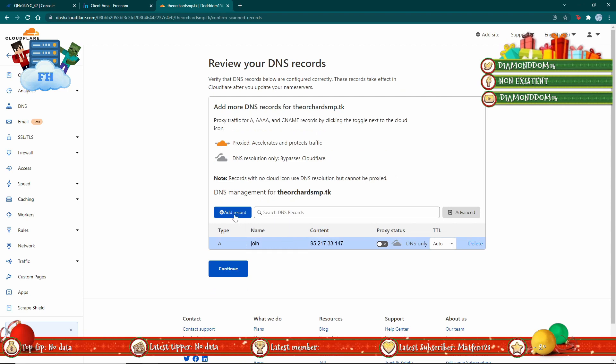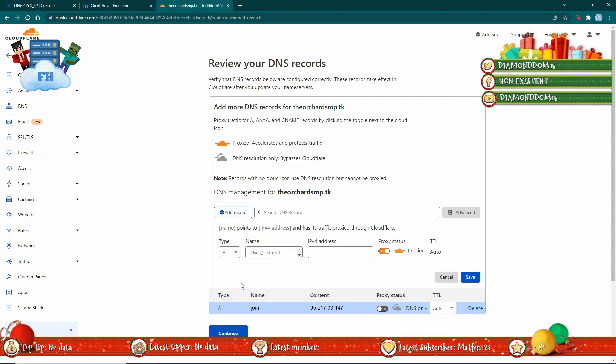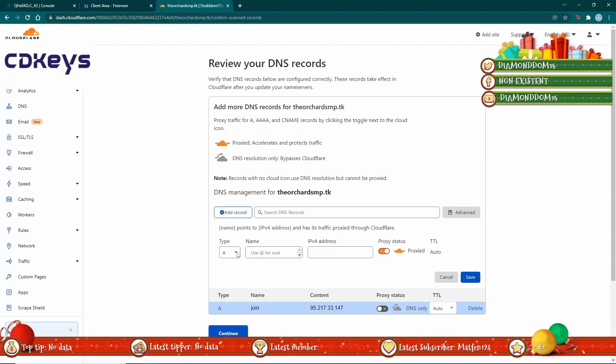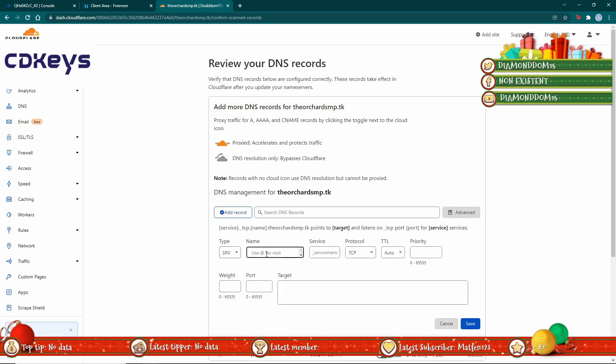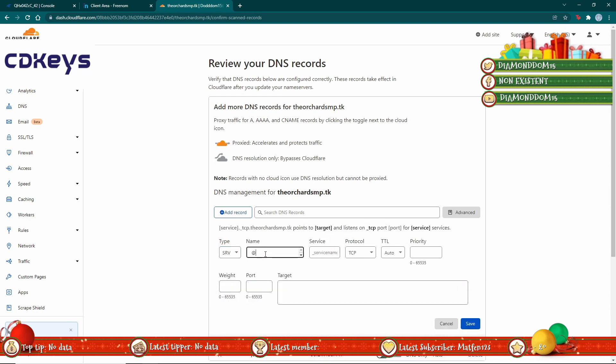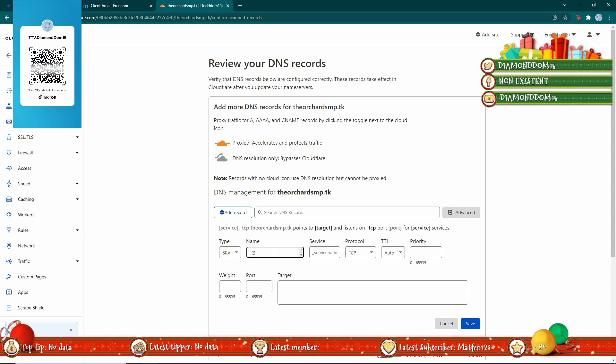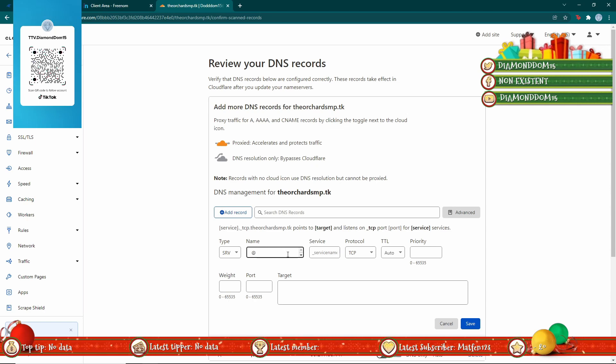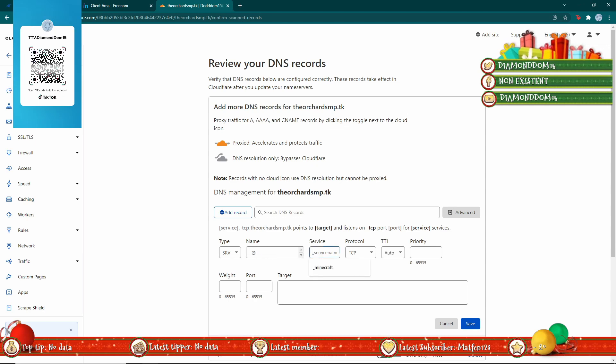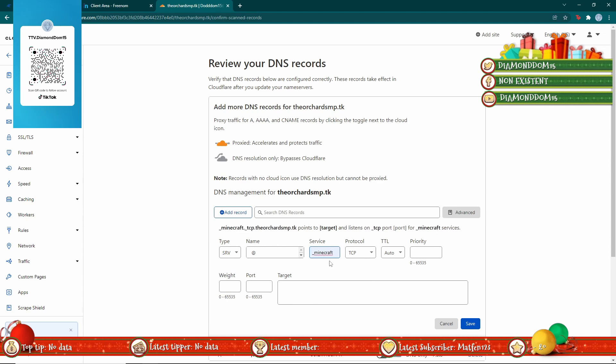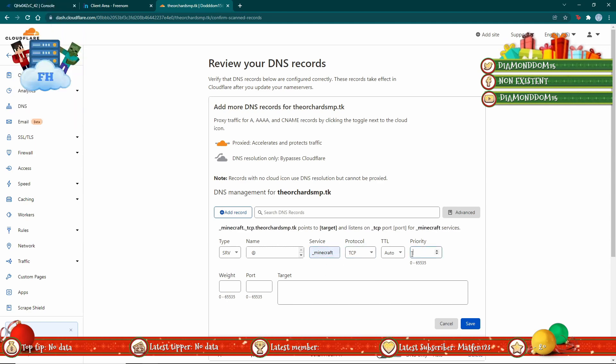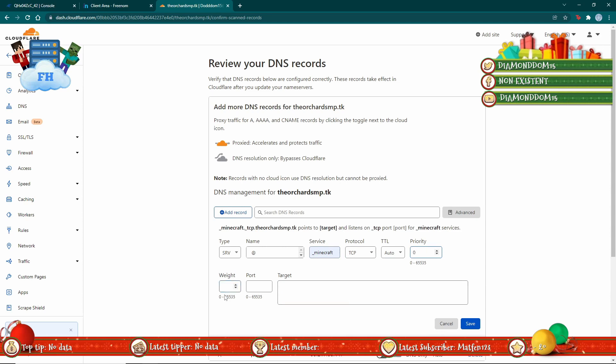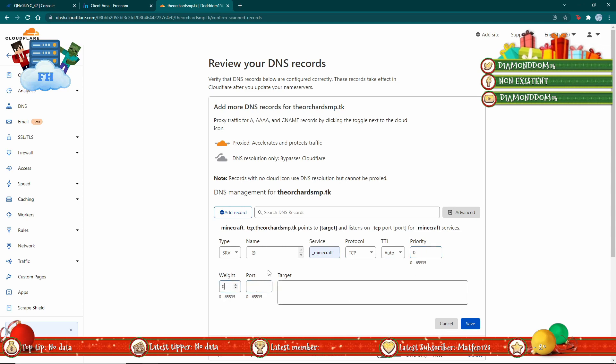Now you've done that, we're going to add another one. For this we're going to want to get SRV, and this will just mean it's the root one. For the service you want to do underscore Minecraft underscore TCP, and then you can set priority and weight to zero.